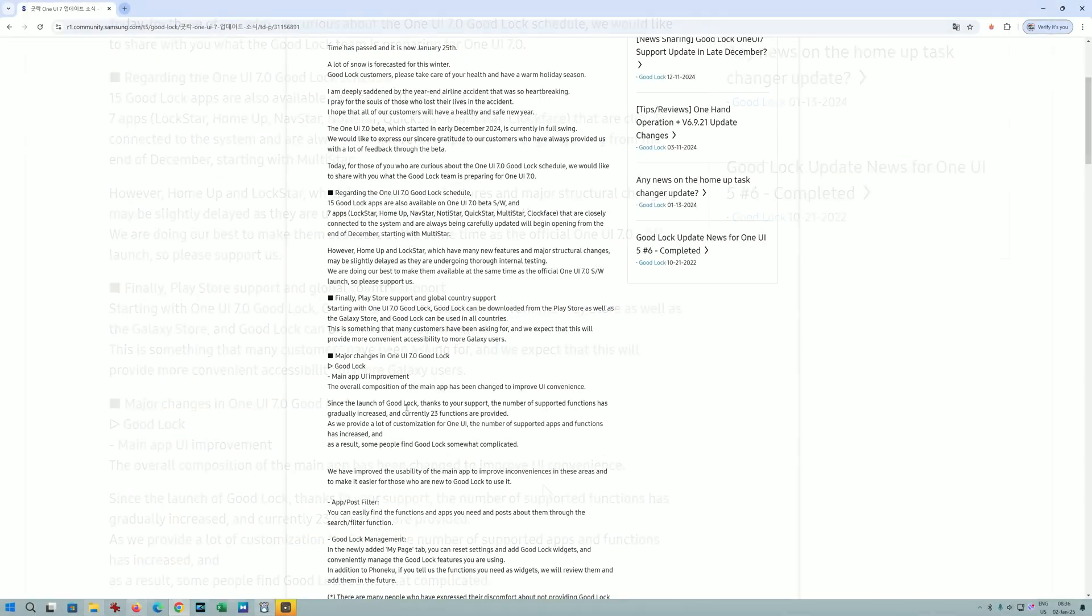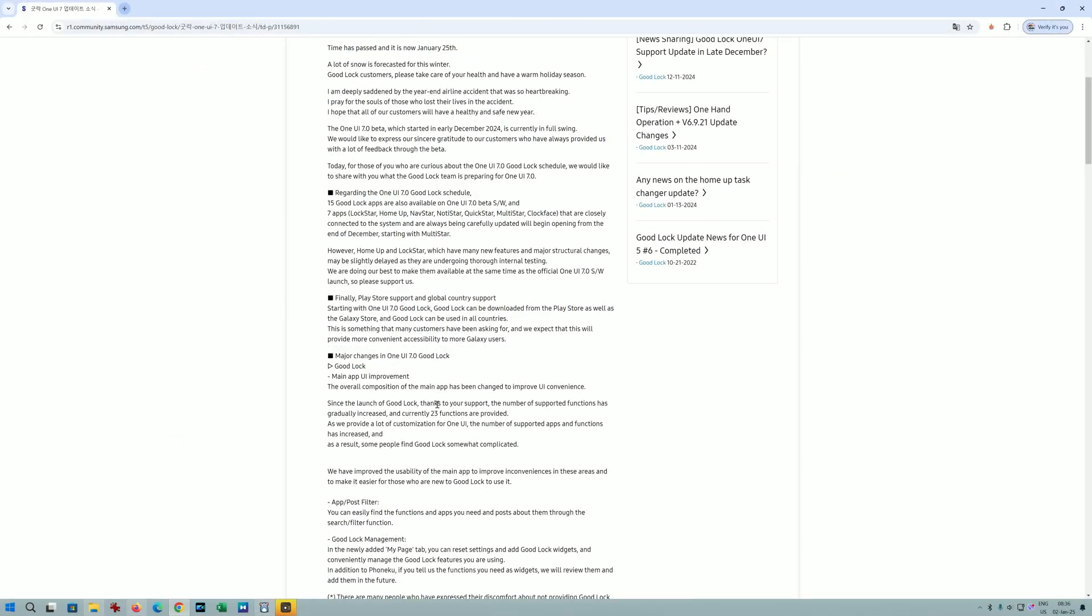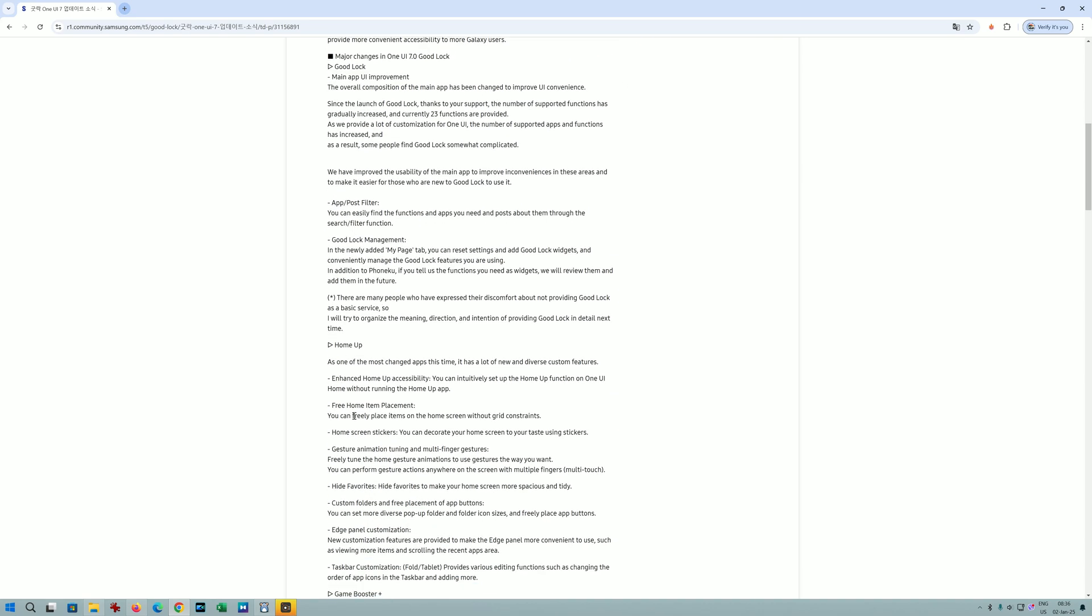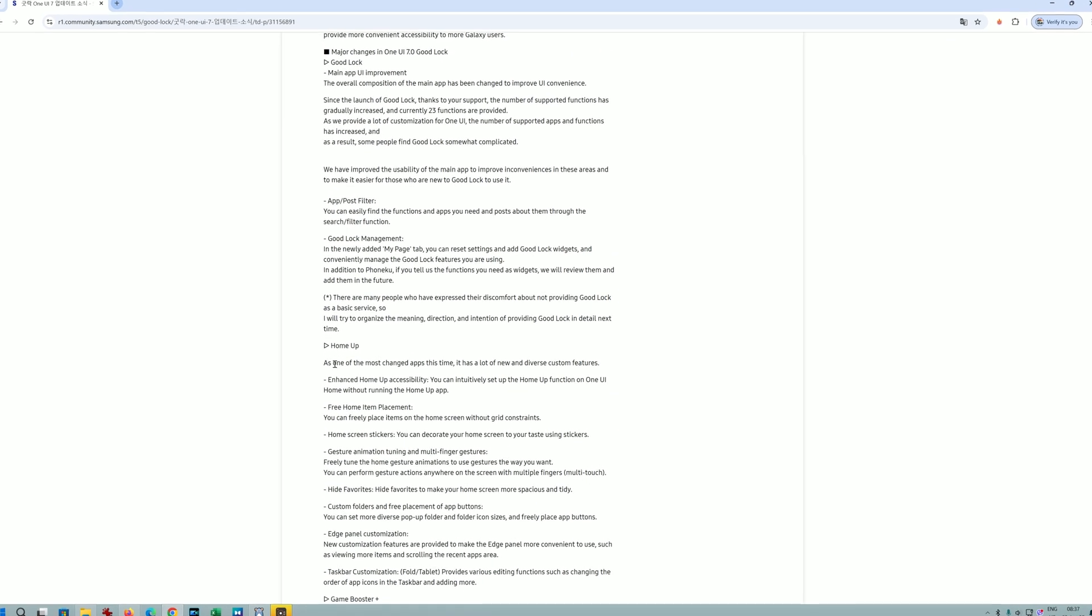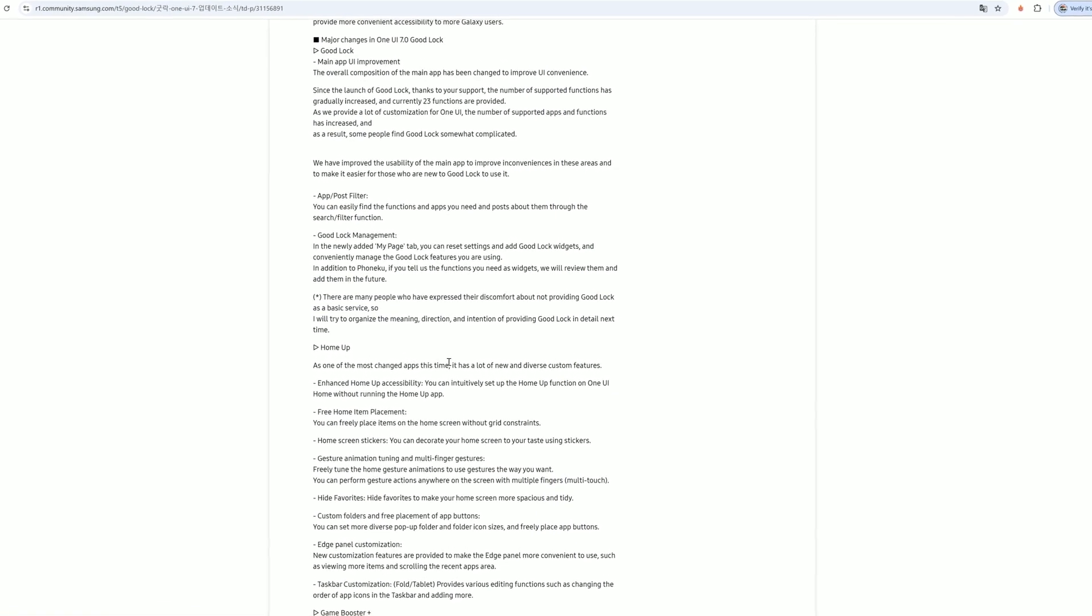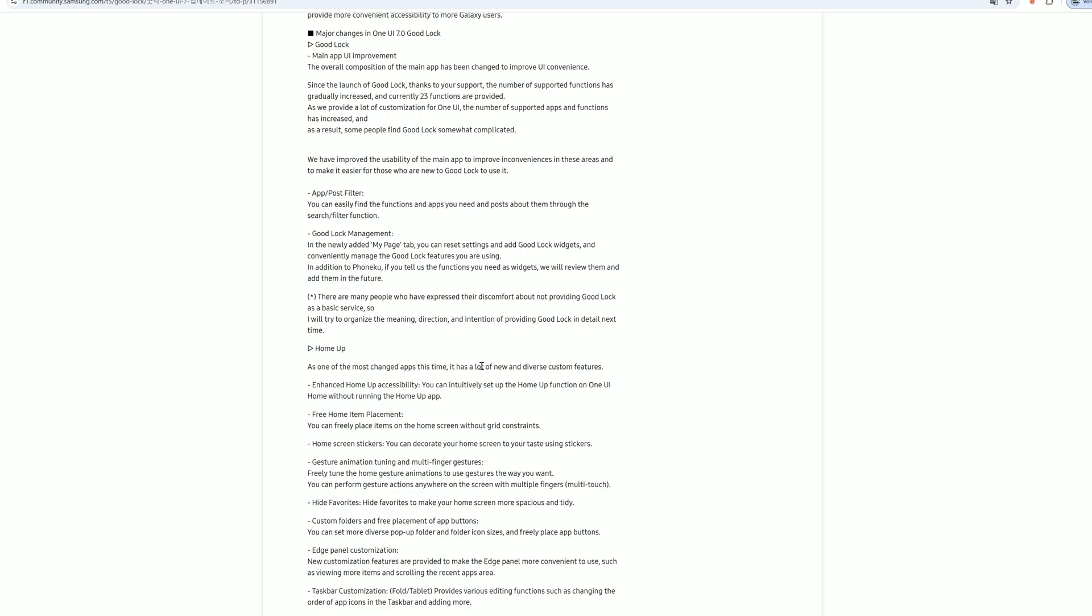Since the launch of Good Lock, thanks to your support, the number of supported functions has gradually increased. They offer 23 functions currently. Home Up is one of the most changed apps this time - it has a lot of new and diverse custom features.